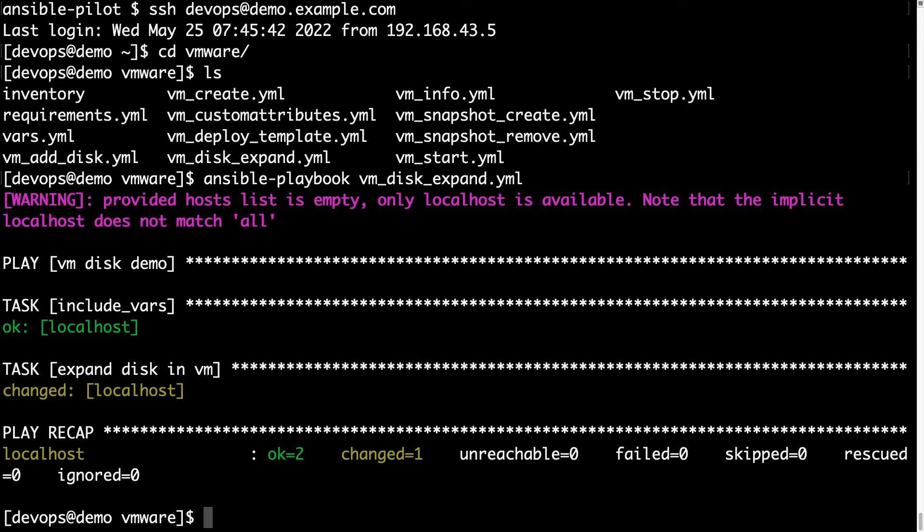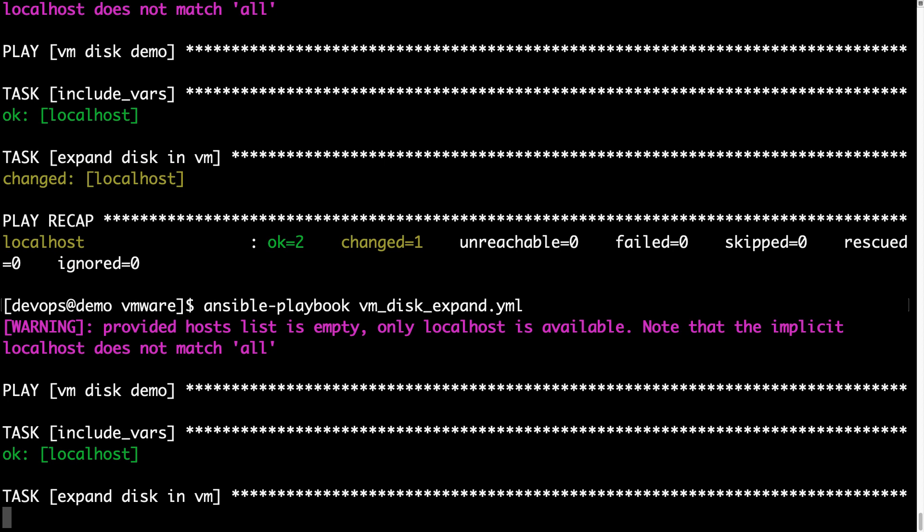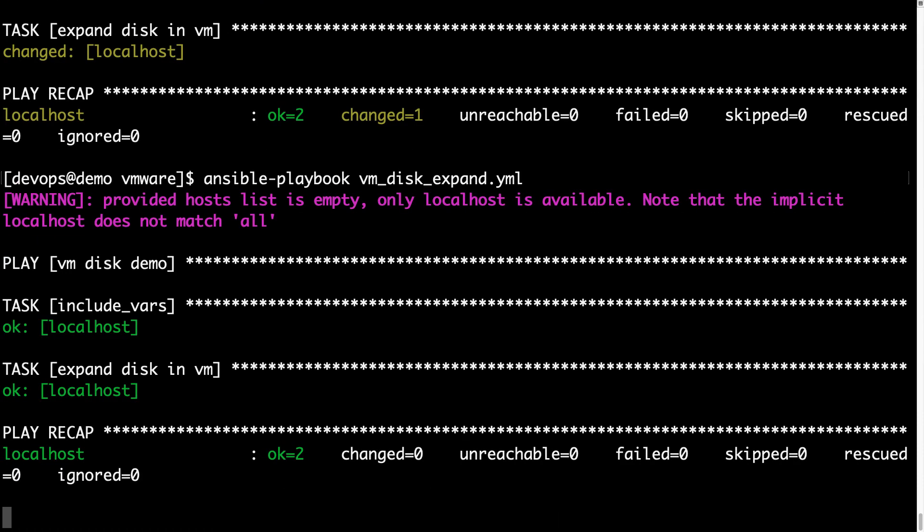And what if we execute again the same code? Well we are expecting a property called idempotency, which means Ansible is going to verify if the disk state is already of that size, and return an OK status. Finger crossed, it does, yay, great job Ansible.